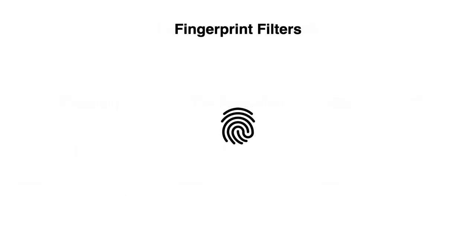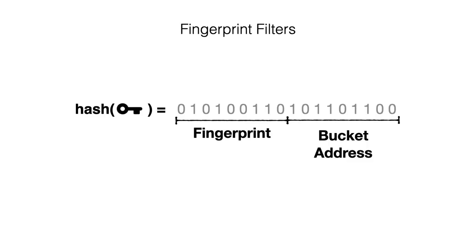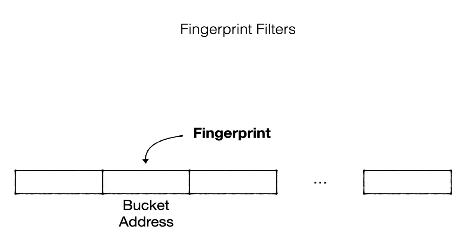Recently, a new class of filters emerged, which we call fingerprint filters. They involve generating a hash for each key and partitioning it into two parts, the bucket address and the fingerprint. They then insert the fingerprint into a given bucket address in a hash table.